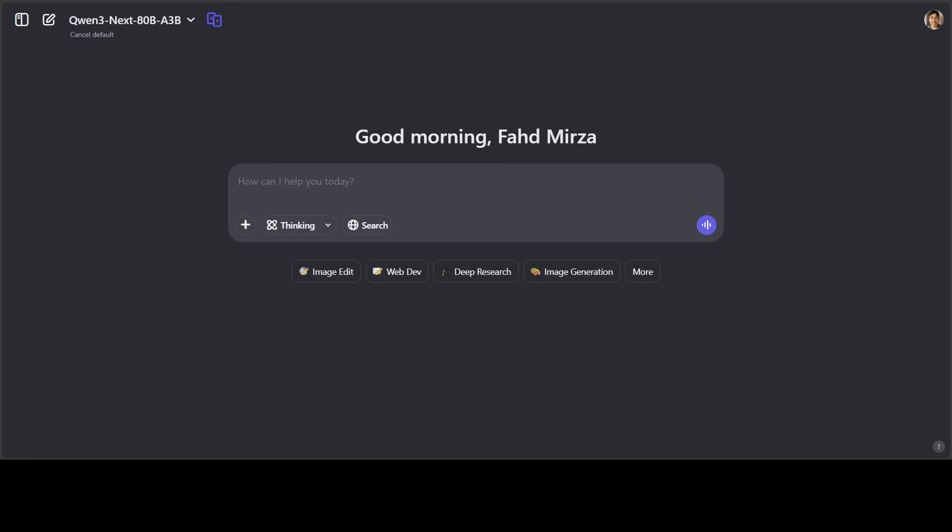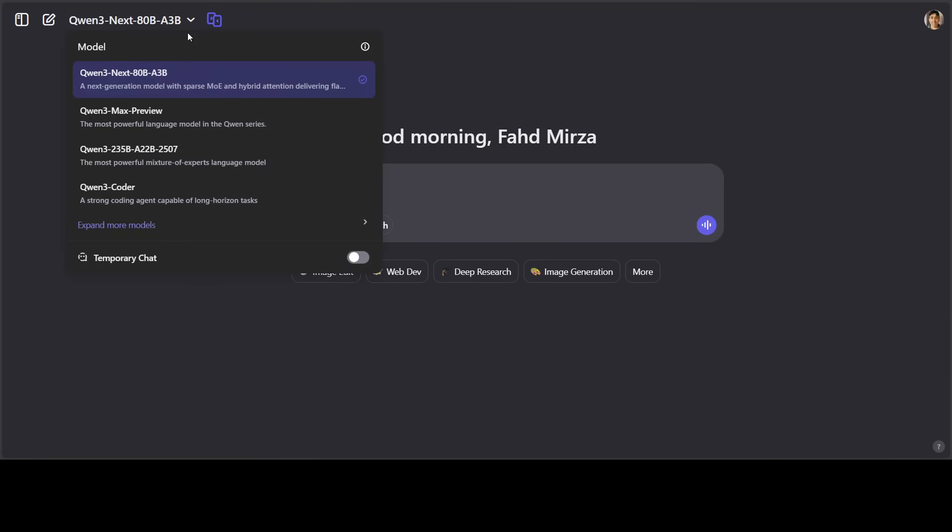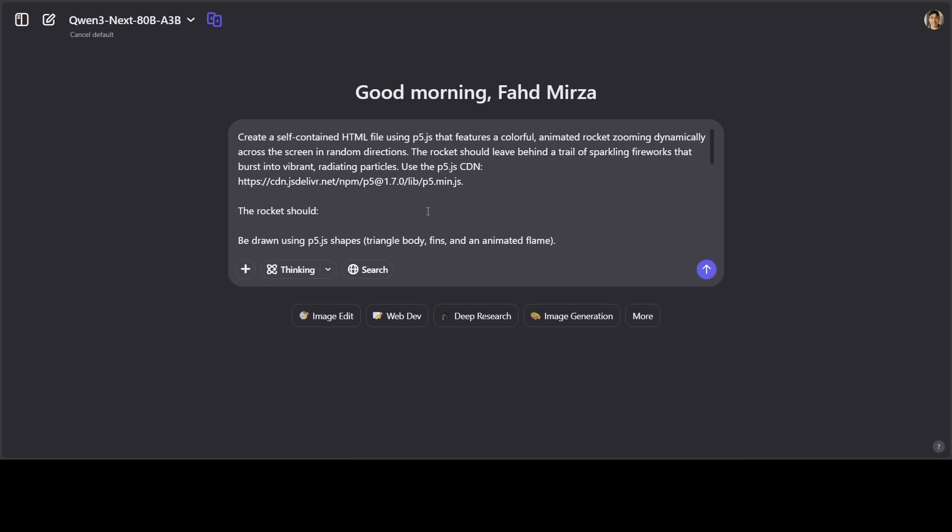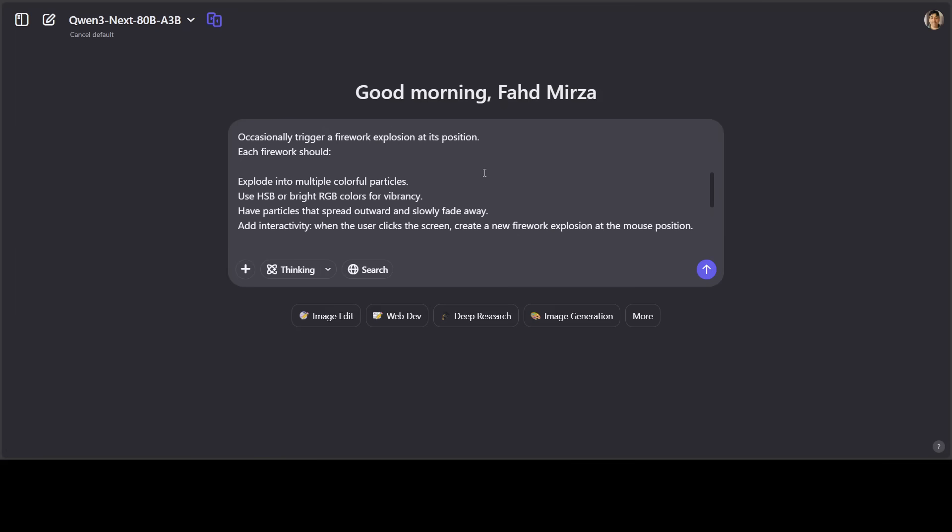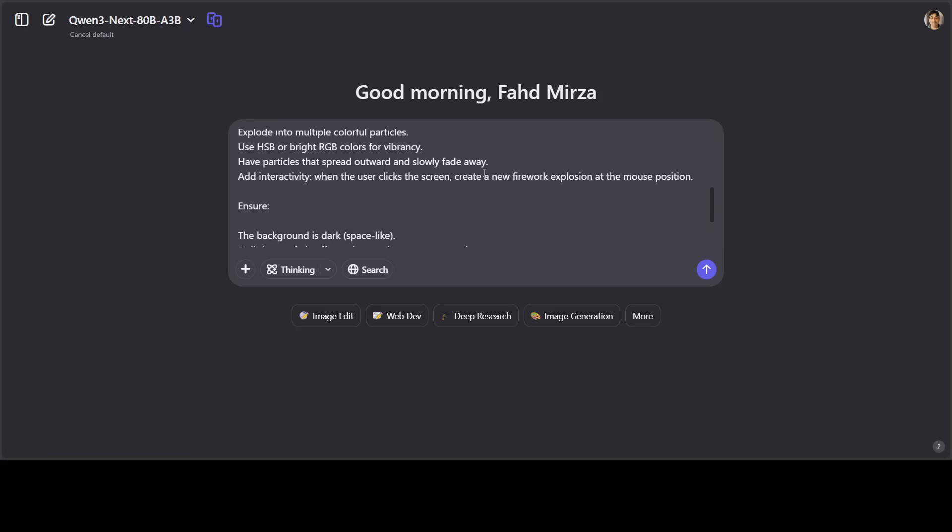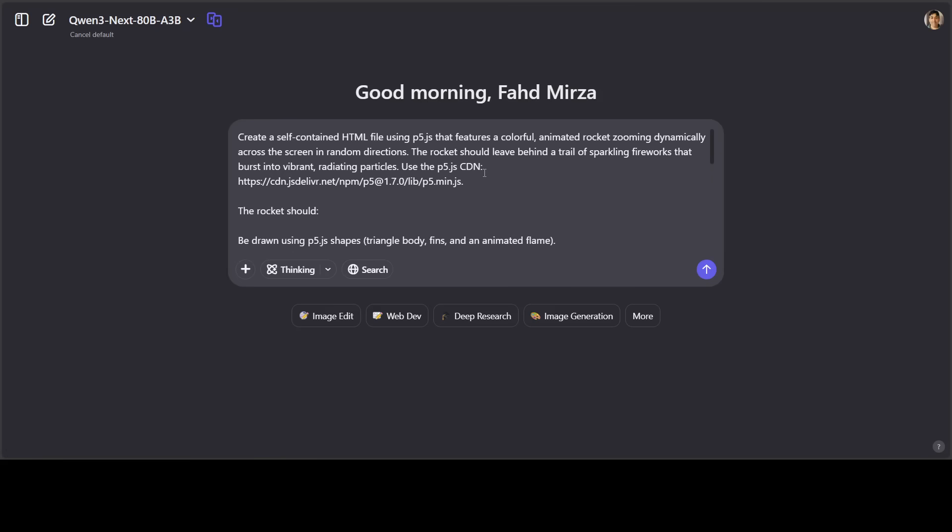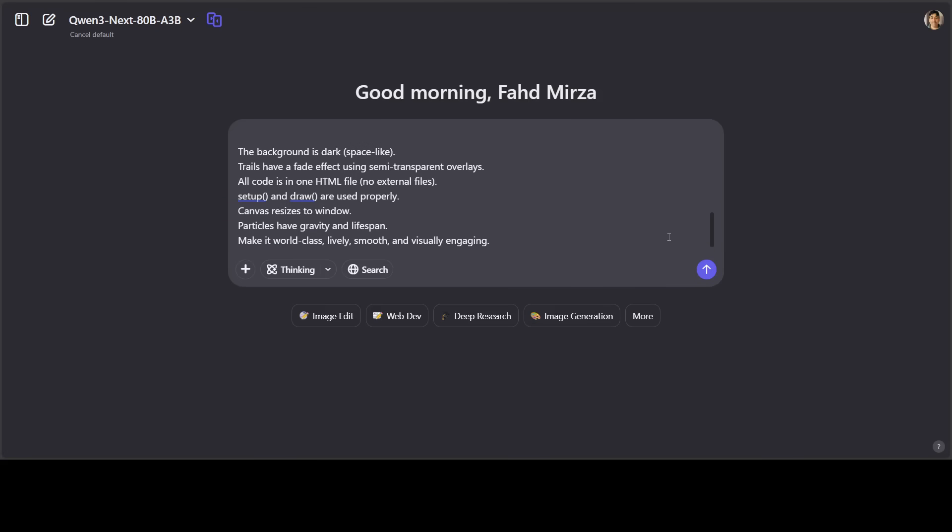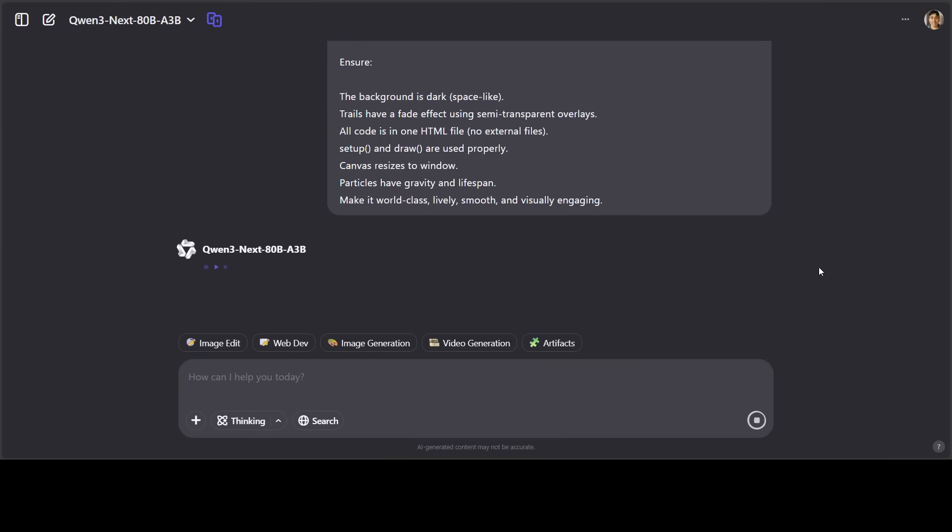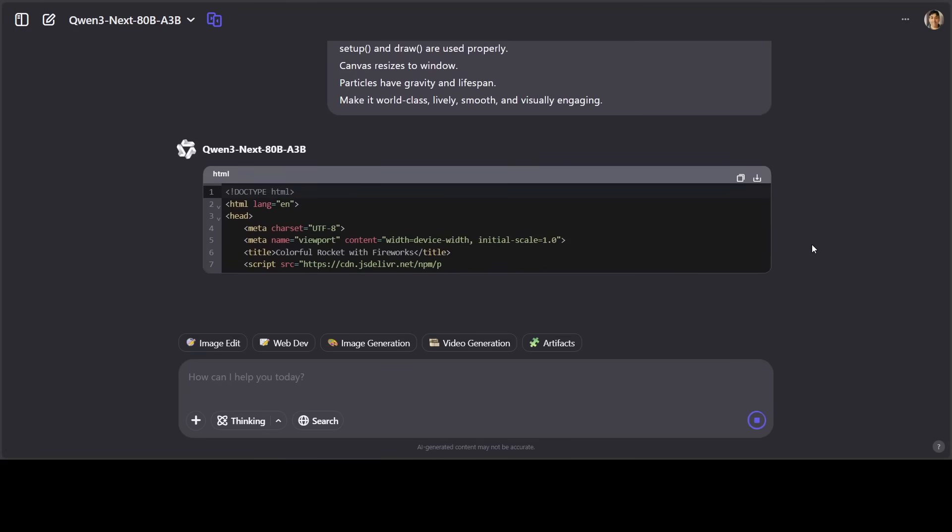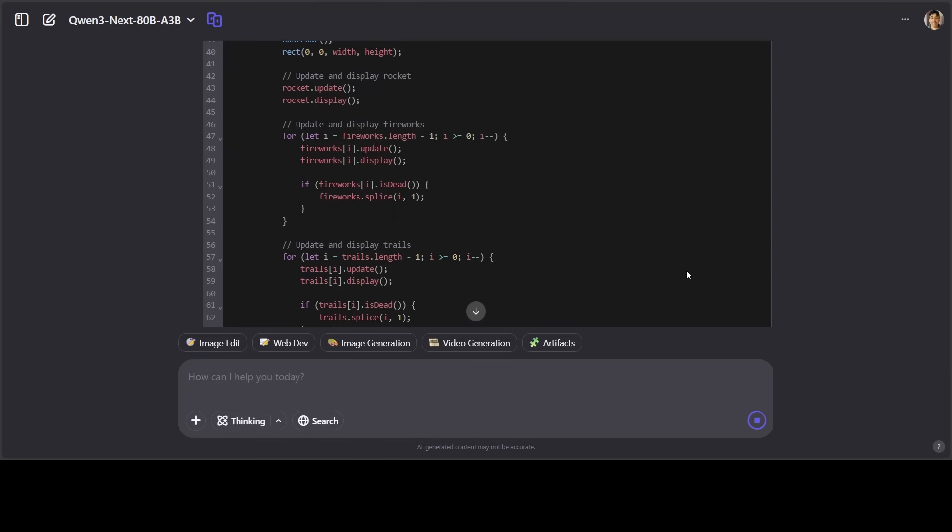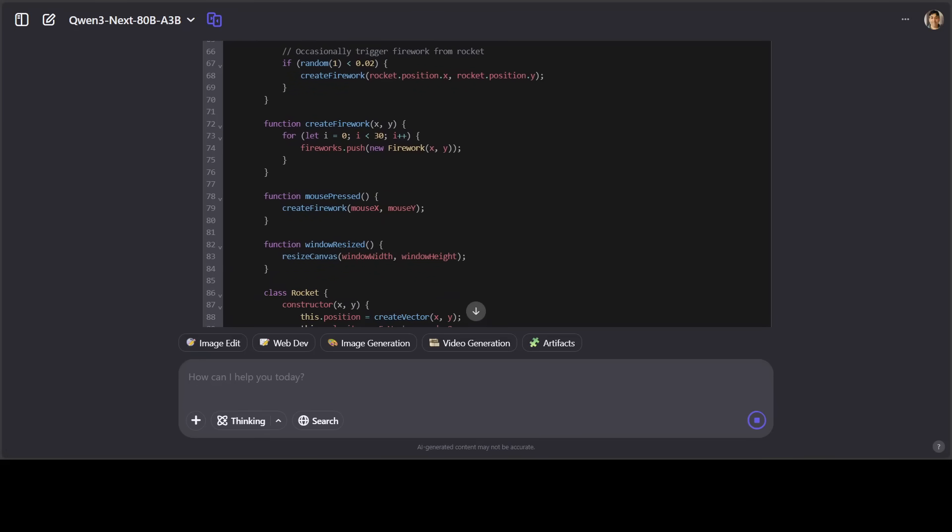So just go to chat.qwen.ai and then log in with your email for a free account. So then from the top left, select this Qwen3 Next 80 billion model, it is selected. And now you can enable thinking or not. I'm just going to go without thinking first and I'm asking it to create me a self-contained HTML file with a rocket zooming dynamically across a random direction on the screen. And then there are a lot of features which I'm giving it. Also there is a tool search in it. If you go up, you see there is a tool search and some function calling is happening because this model is also quite good in agentic capabilities. So let's wait for it to finish creating the code and then I will show you what sort of code it has created and we will run it live in the browser.